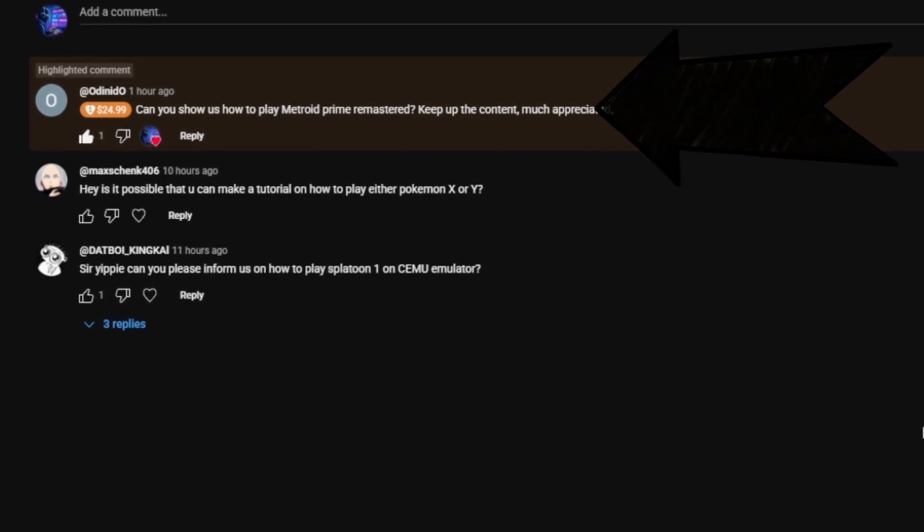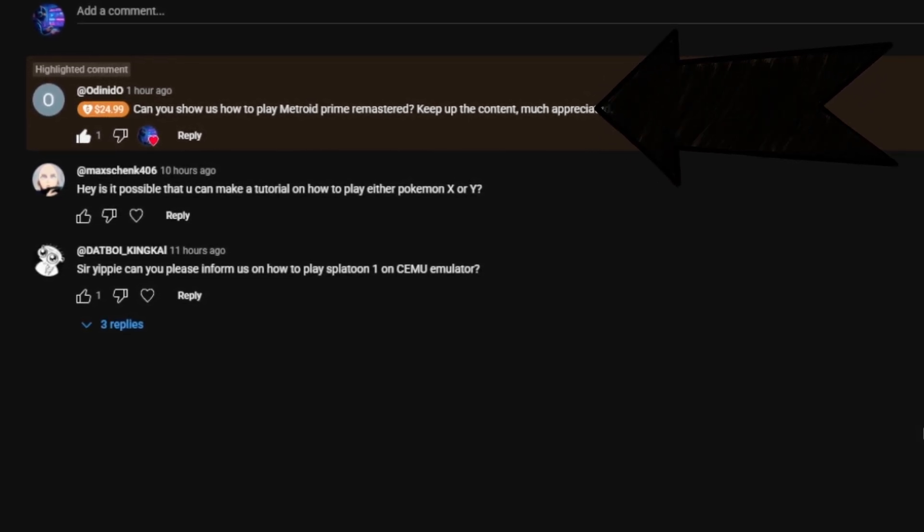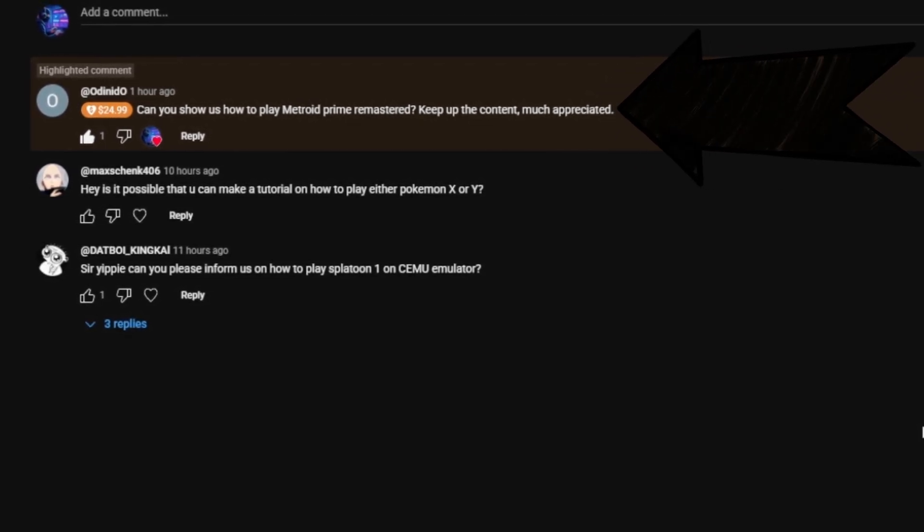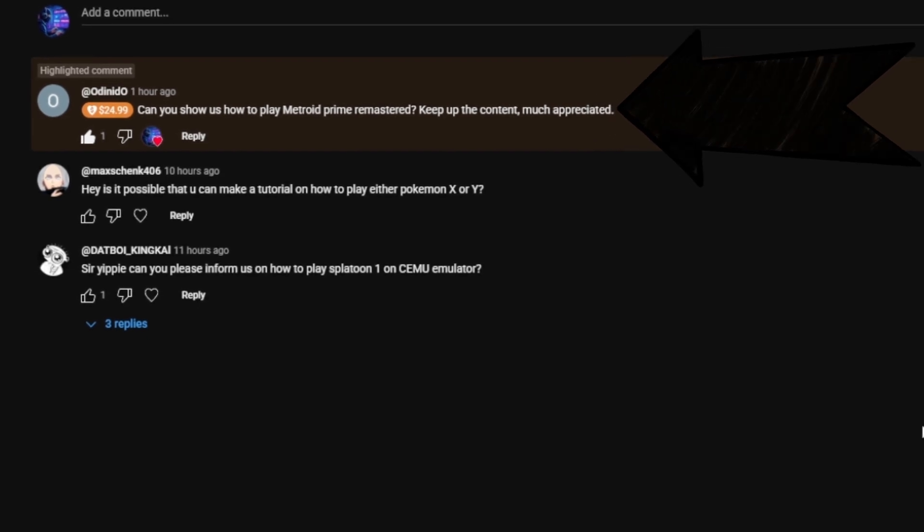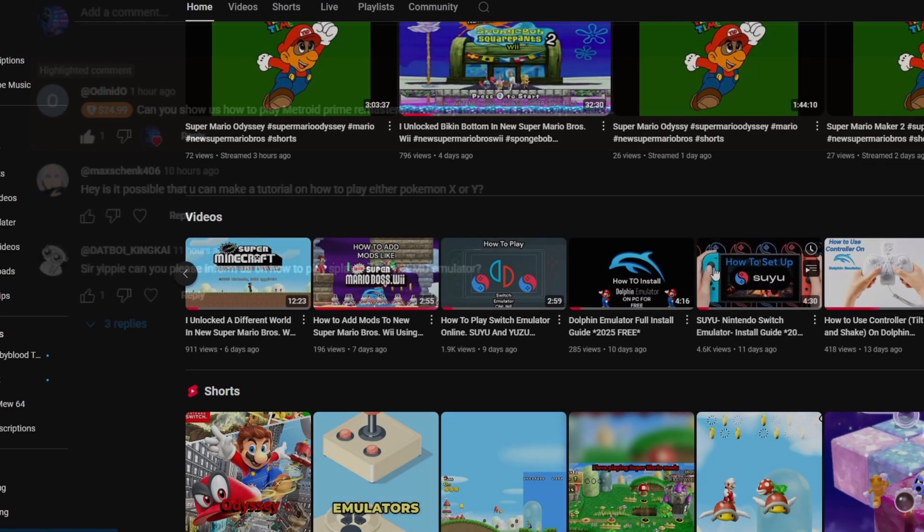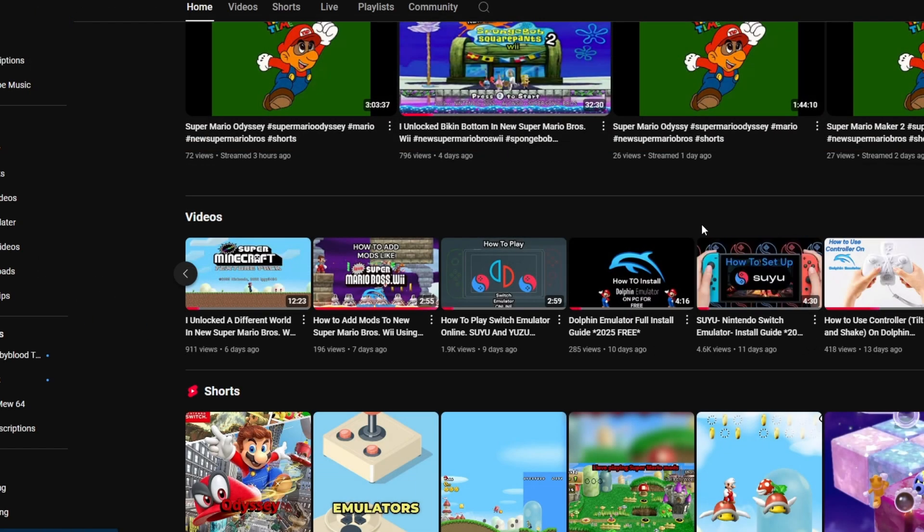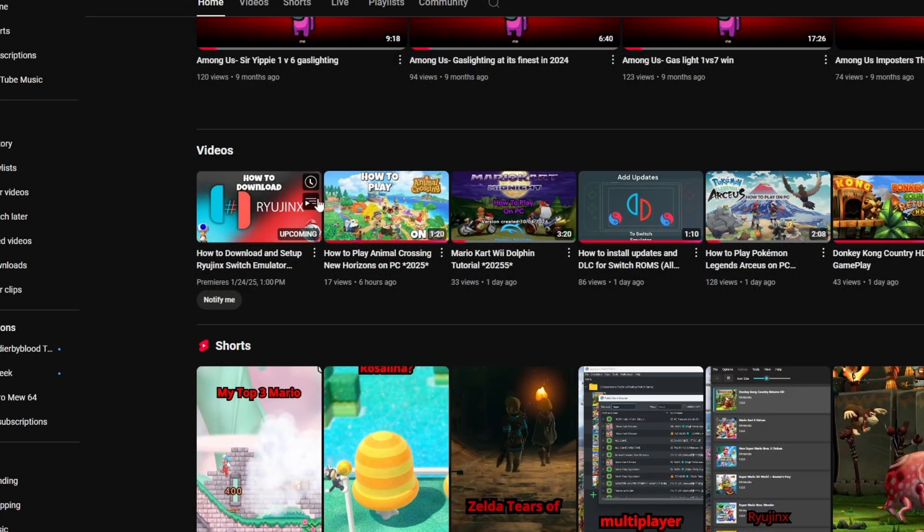So thank you so much, friend, for this. It's very appreciated. First, you're going to need a Switch, and if you don't have a Switch, you can go to the video right here, link in the description, and it'll take you on a step-by-step method on how to get one.